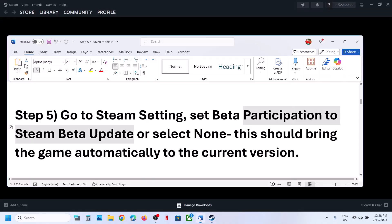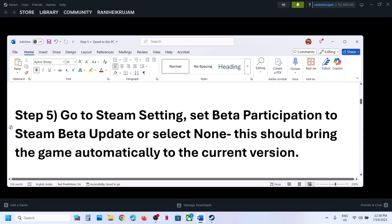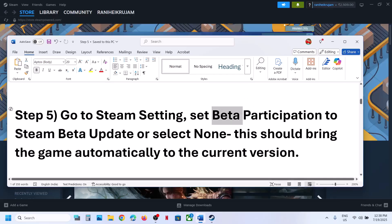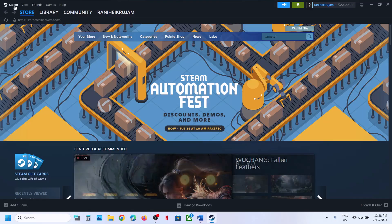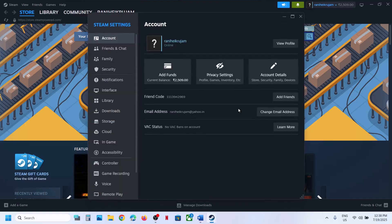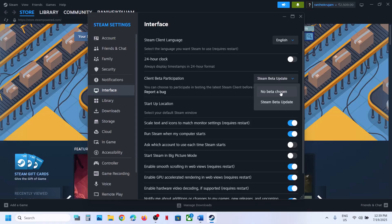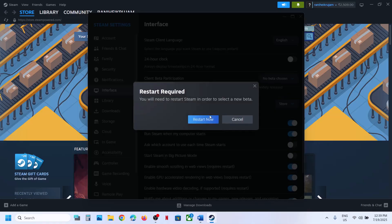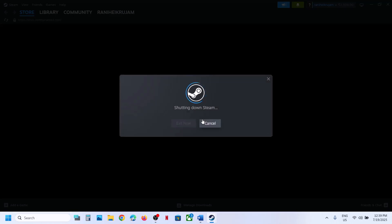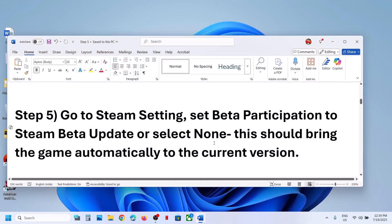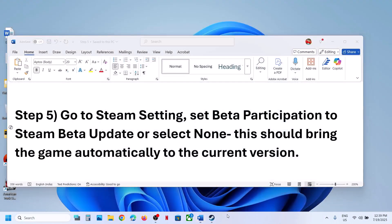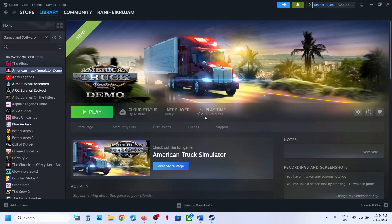Still not working? If you have already selected Steam Beta Update, you can set it back to None. Go to Steam, click on Settings, then Interface. If this is already set to Steam Beta Update, set it to No Beta Chosen and then restart Steam. Once Steam relaunches, launch the game and check.